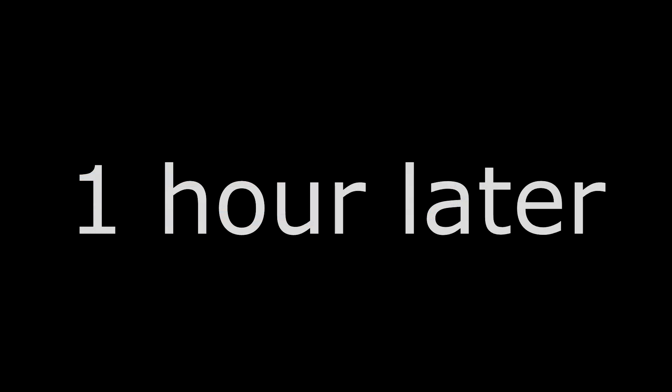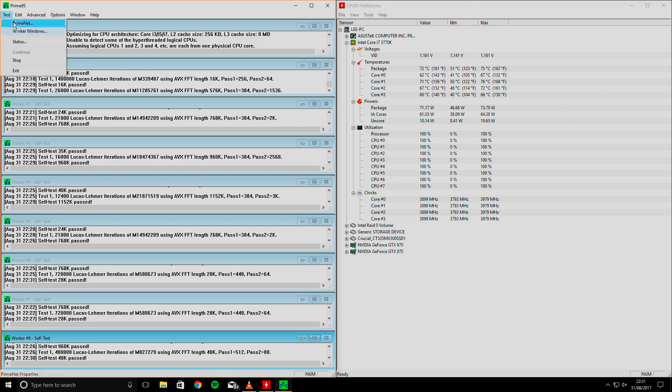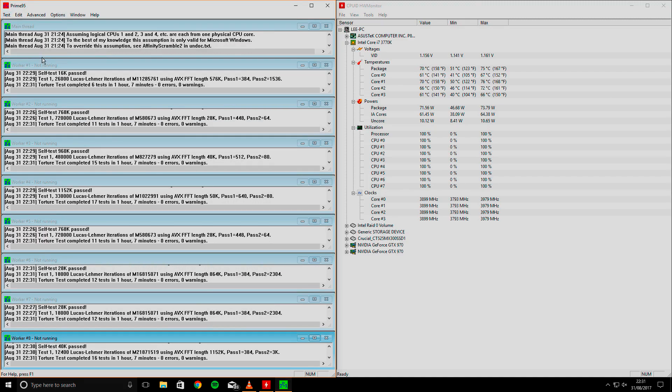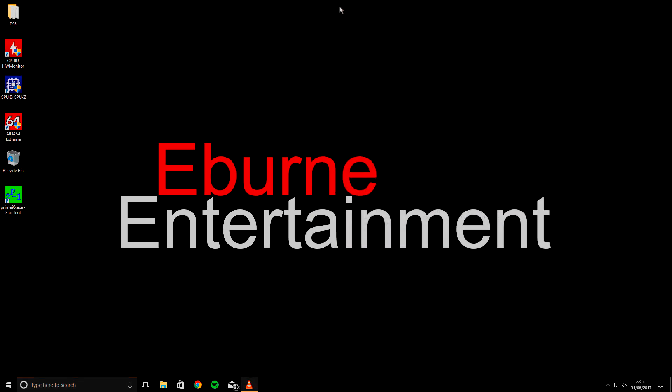Anyway, I left the stress test running for about an hour, and the fact that the test was still running on all cores when I came back indicated to me that there were no stability issues with this overclock. As can be seen in HW monitor, the maximum temperature at any core reached during this testing was 76 degrees C on core 1. This being below 85 degrees C means that I am satisfied that this overclock is stable and safe.